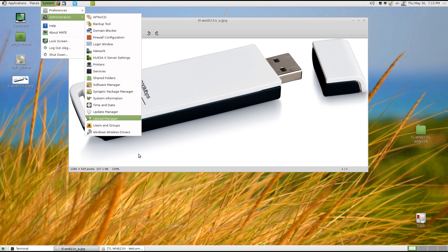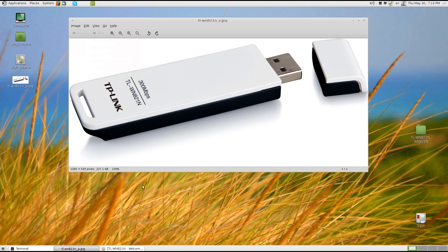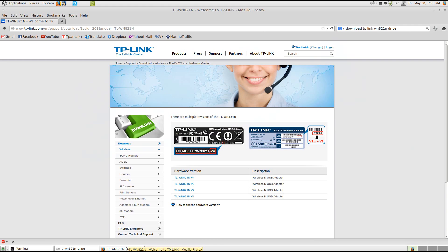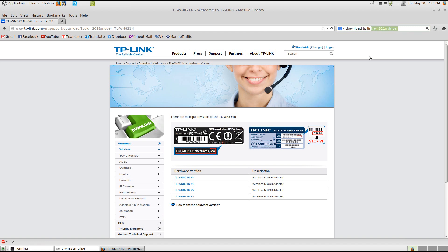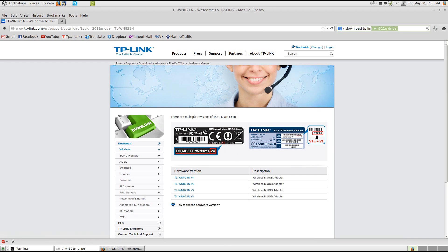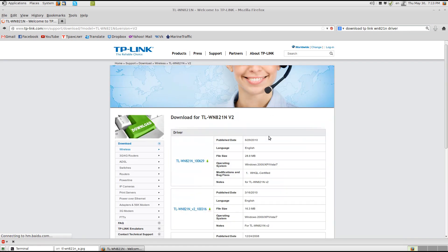But first we will need to download Windows driver. Yeah, Windows. So just google download TP-Link WN driver and you need to pay attention that there are four different versions of this model and mine is two. Usually you can find a number on the back of the dongle. So you have to download the latest driver.